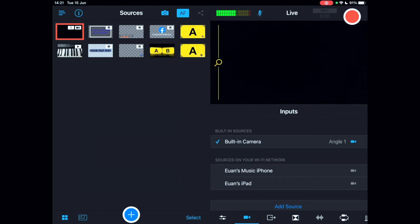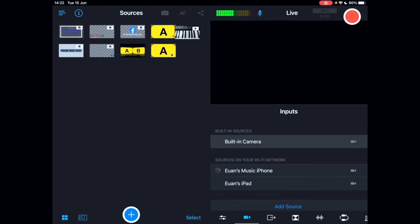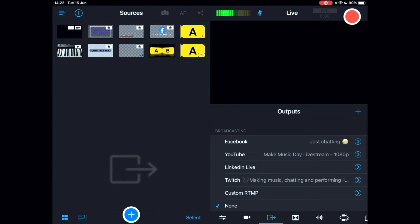You can see the inputs listed — it detects that my phone and iPad are available on the network, but because I'm using them to record this tutorial they won't connect if I tap them. Normally you can tap inputs on and off as needed, which is handy if you want to reduce the number of active sources temporarily and bring them back later.